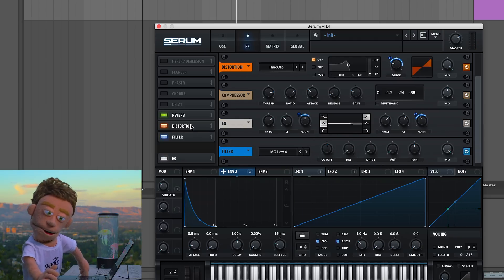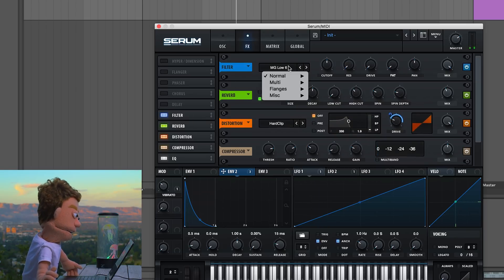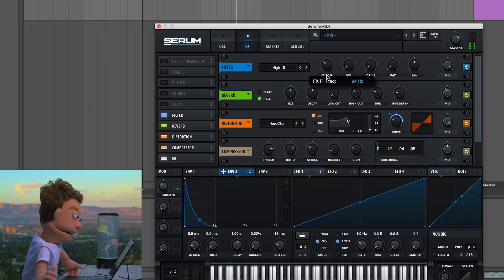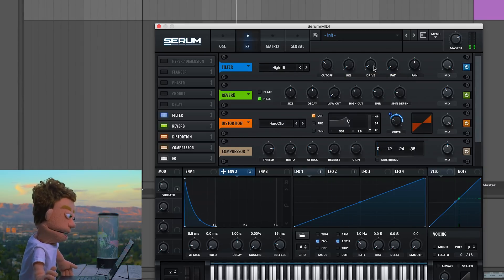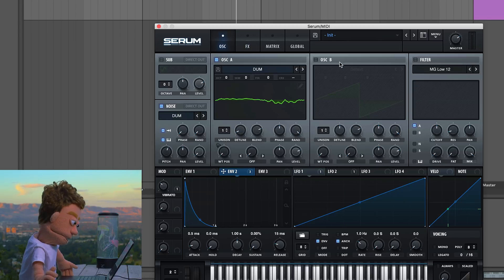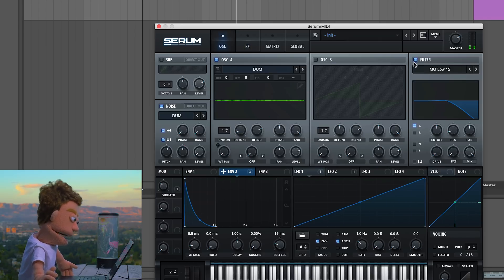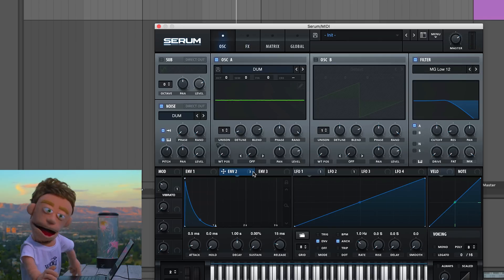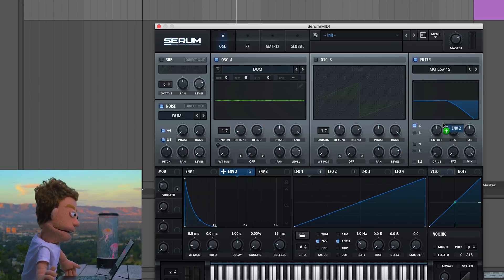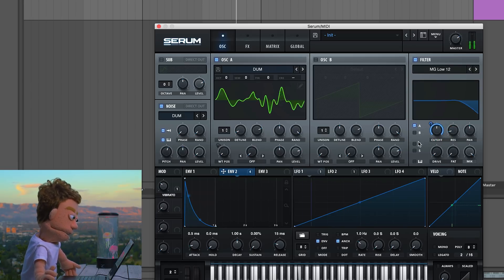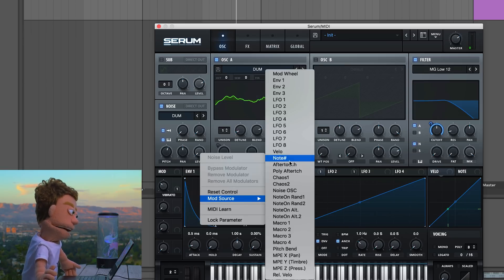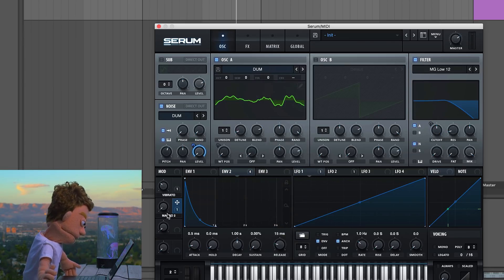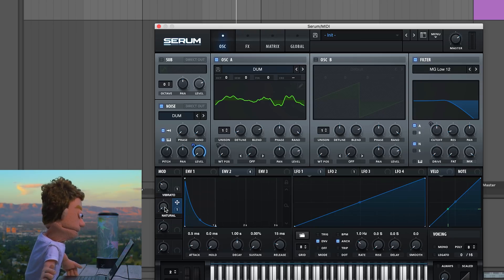Now we're going to use a filter on the front page of Serum and drag envelope two onto it to give it some motion. Let's add our noise oscillator and connect it to macro two — call this 'natural.' That way we've got an option of our wavetable voice or our natural voice.